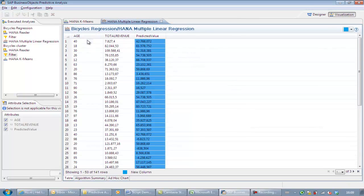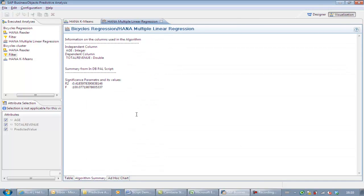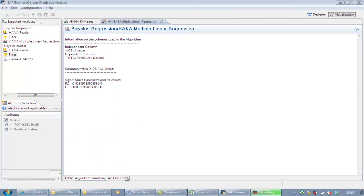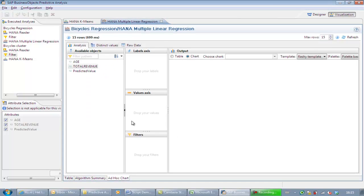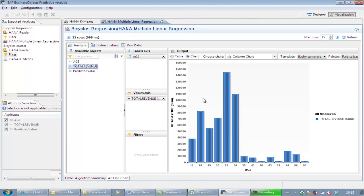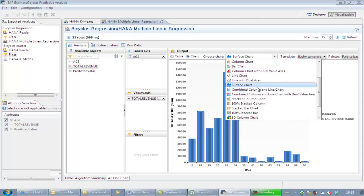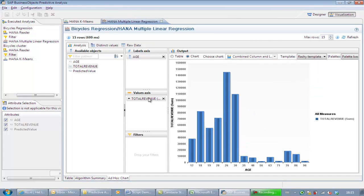We can see that a new column has been created with predicted values according to the regression function. The algorithm summary shows an R² of 0.42 and an F value of about 100, meaning the strength of the relation for this product group has some significance, but it's not optimal. The last step includes creation of an ad-hoc chart where we choose a combined column chart and line to show the trend in actual and predicted values.